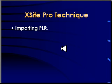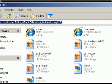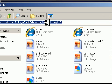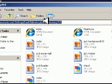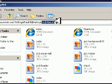Hi ladies and gentlemen, my name is Paul Wilson and today I'm going to be demonstrating some XSite Pro technique. Here's my technique for importing some PLR. I went out and bought recently a viral marketing ebook package.